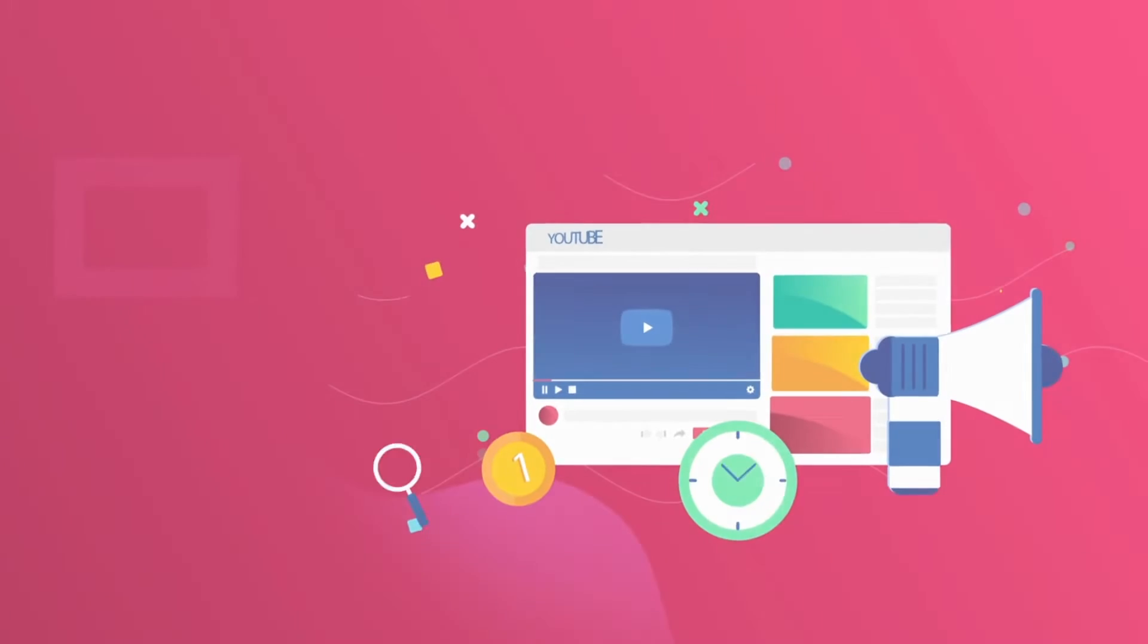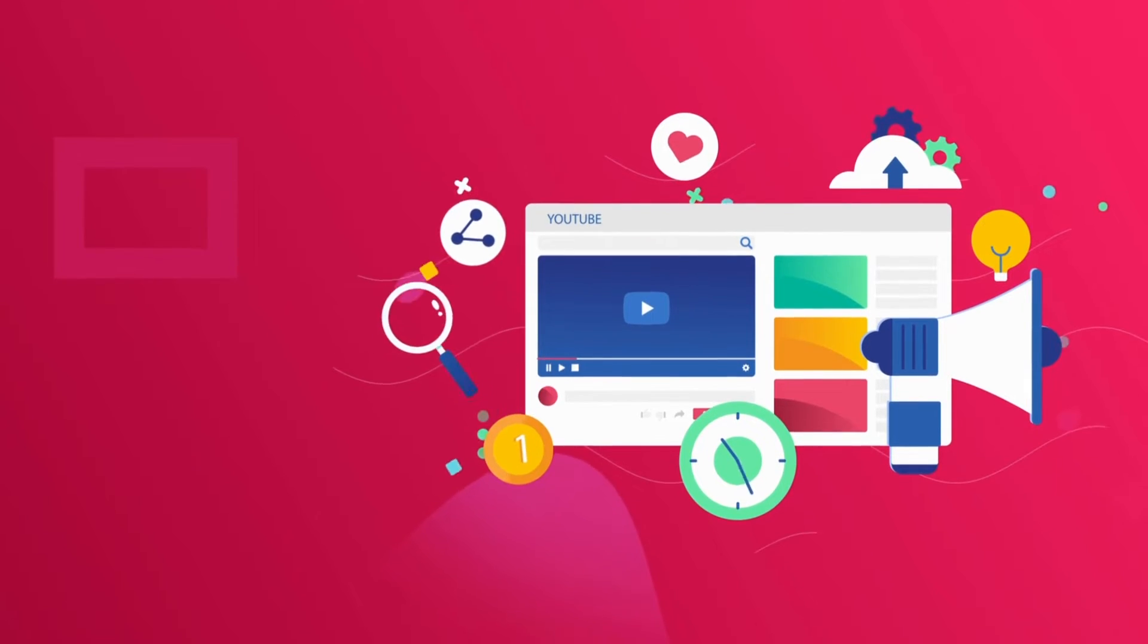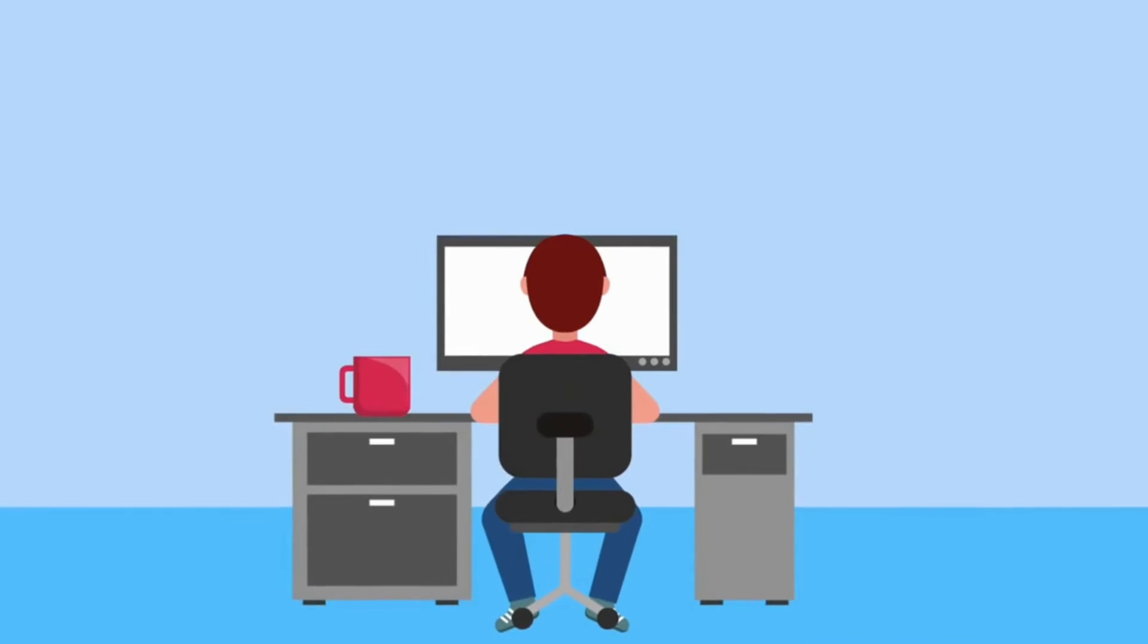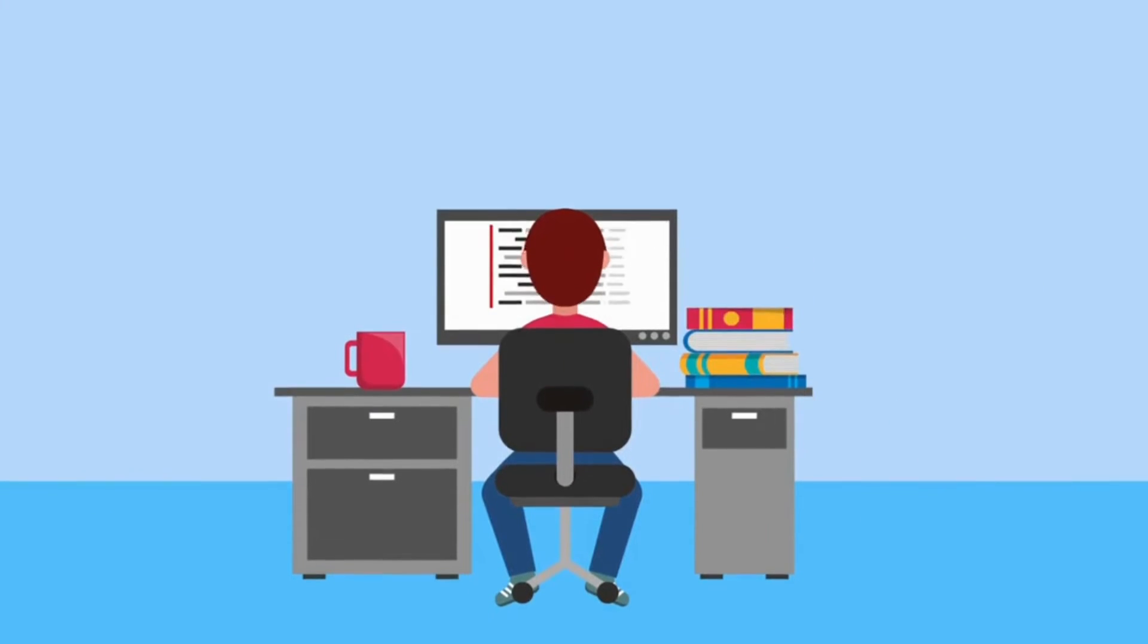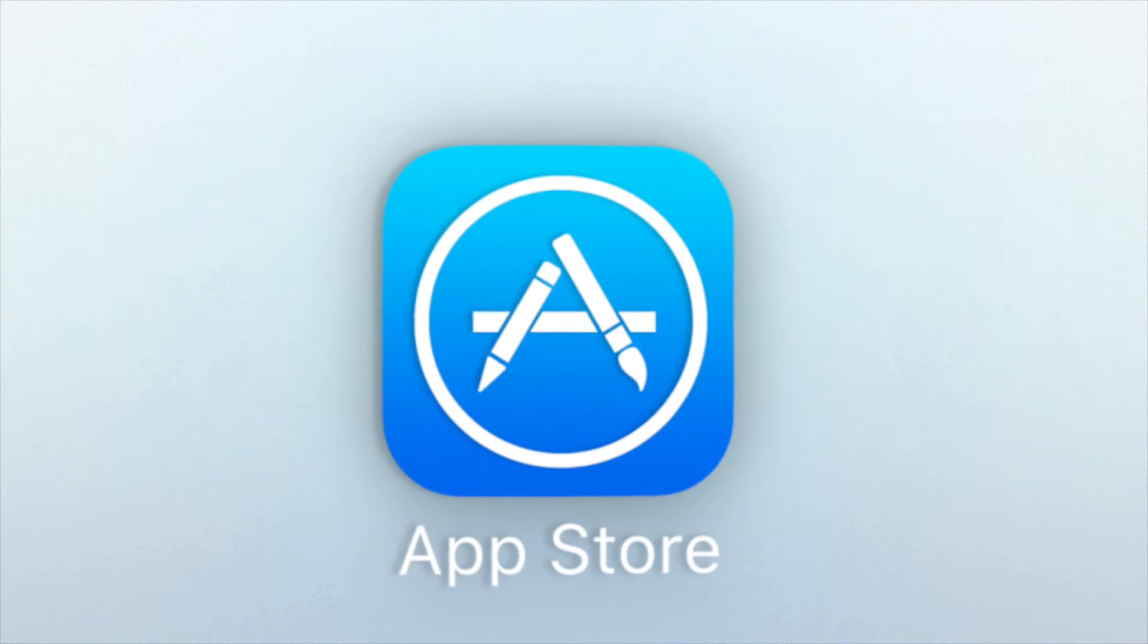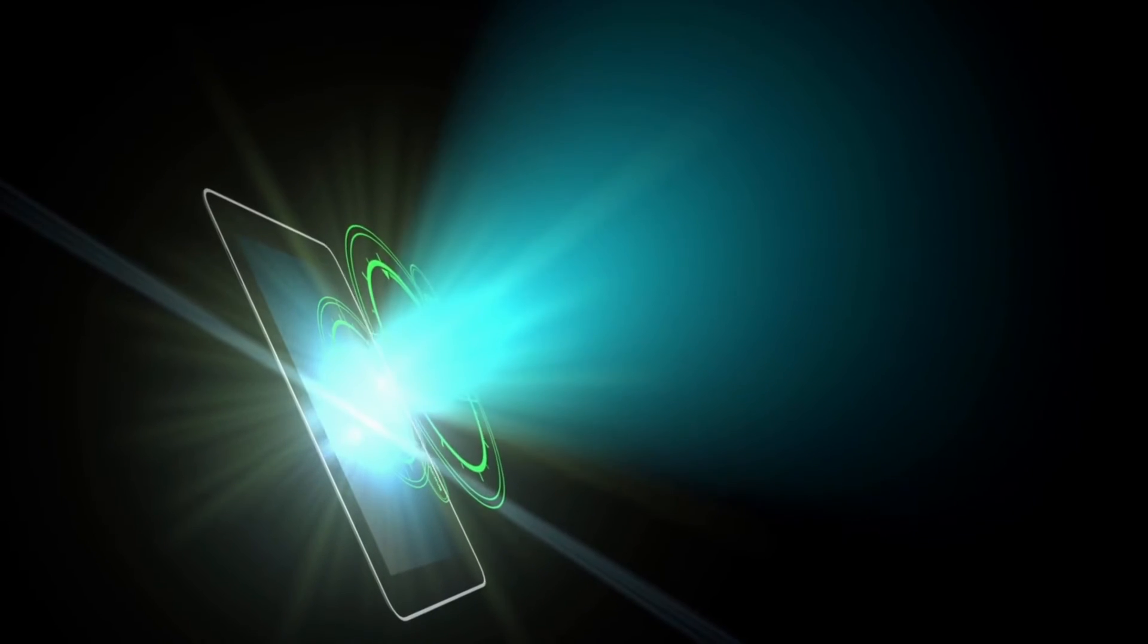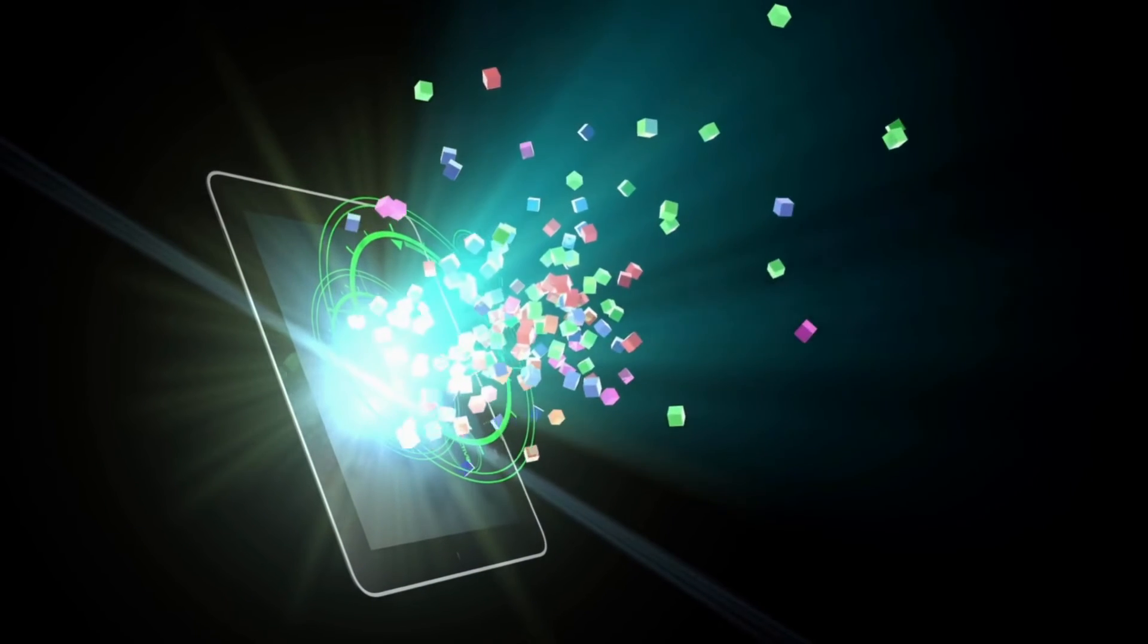So before moving on to this next part, if you haven't watched my other video about EAS submit, at this point, you'll want to watch that video to learn how to submit an app to the app store. If you haven't done it yet, that video will show you how to submit using the EAS submit command to the app stores. Once you have an app on the app store, then you're ready to start using EAS update.